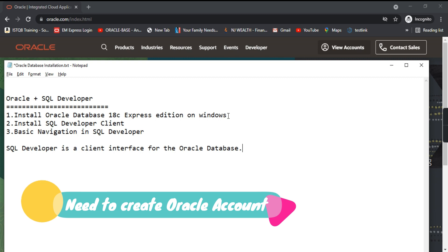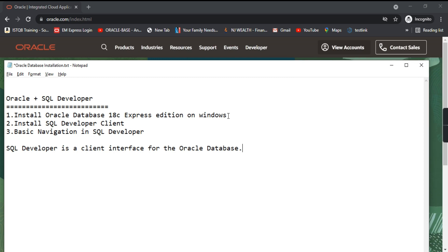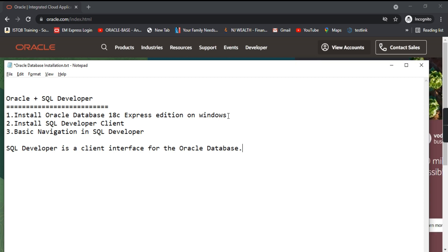First we need to create an account on Oracle.com, because to download any of the software from Oracle you need to have an Oracle account. So first we'll create an Oracle account, then we'll download the database 18c version and see the steps of installation. If you like the video, do subscribe to my channel and let's begin.